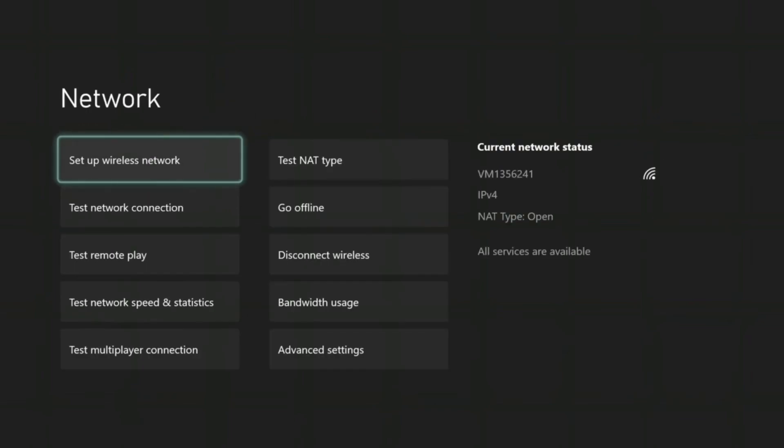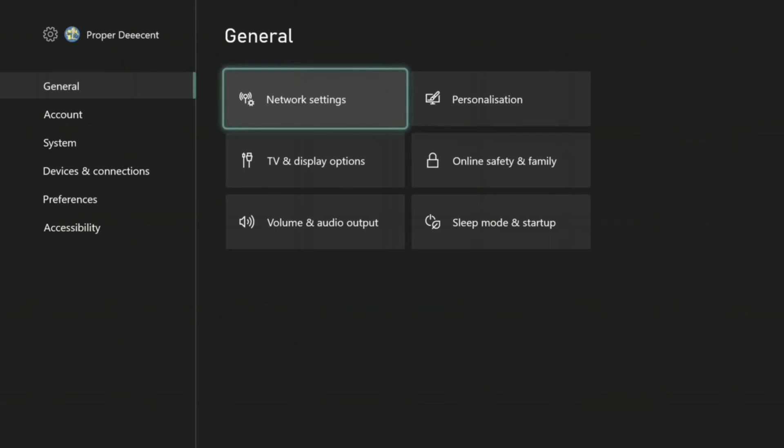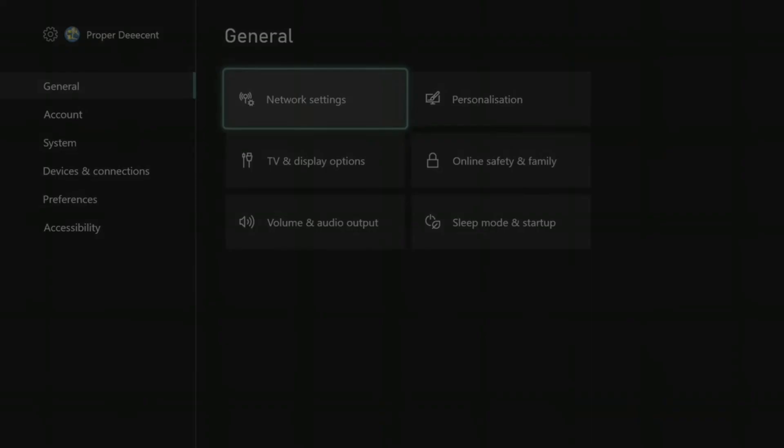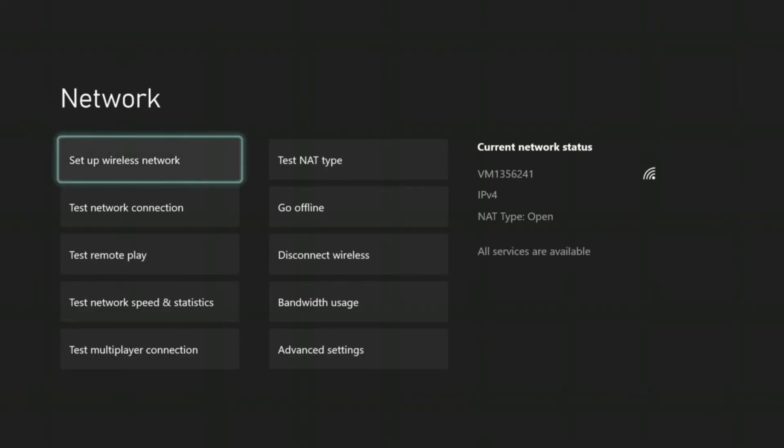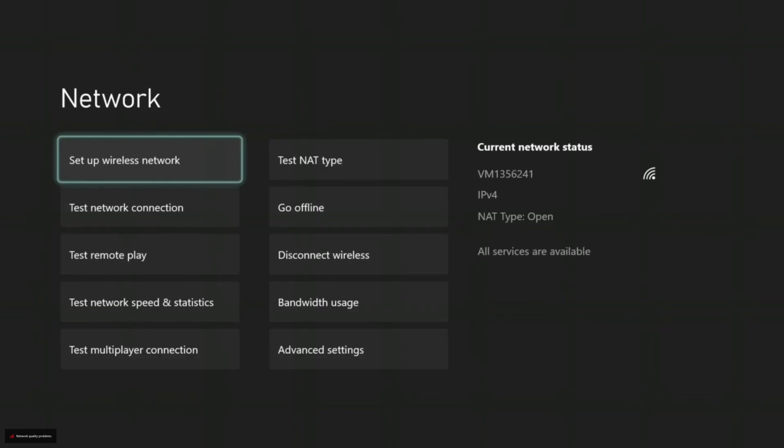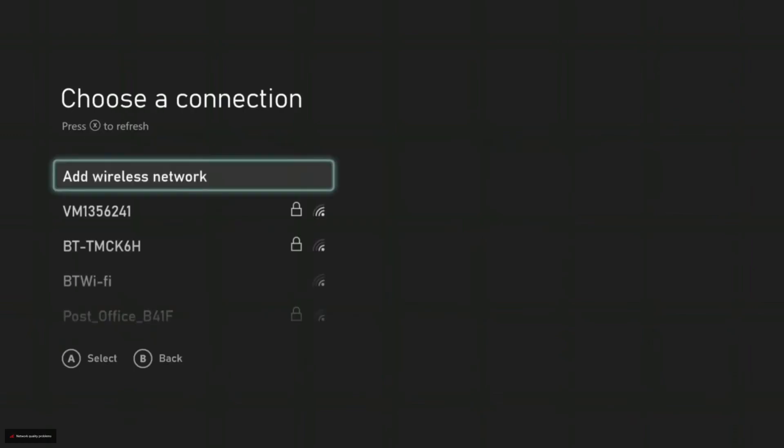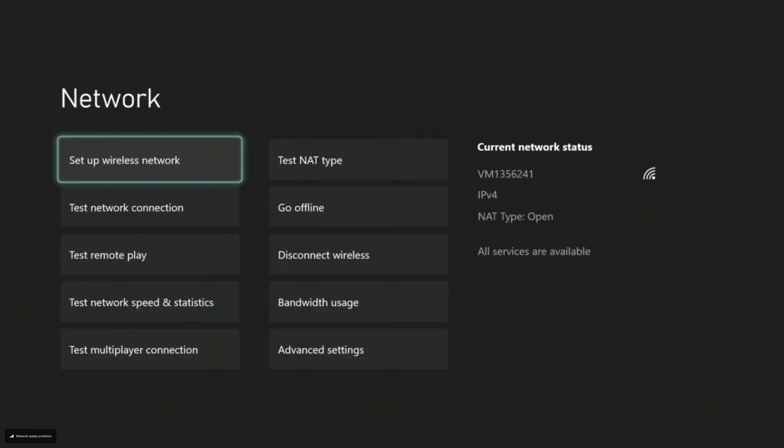I would then advise restarting your Xbox. You can unplug the cable. Then when you come back into your settings, go back to network settings and you can go and set up a wireless network. And voila, you will then have the option to be able to set up the wireless network without the DHCP error coming up.